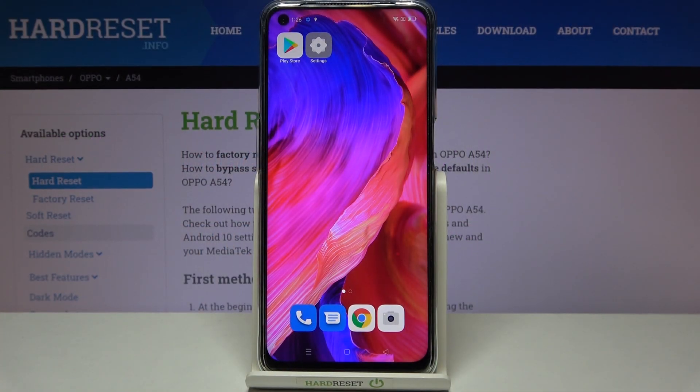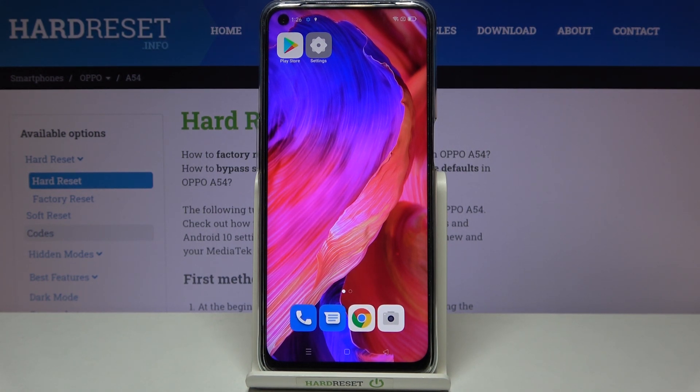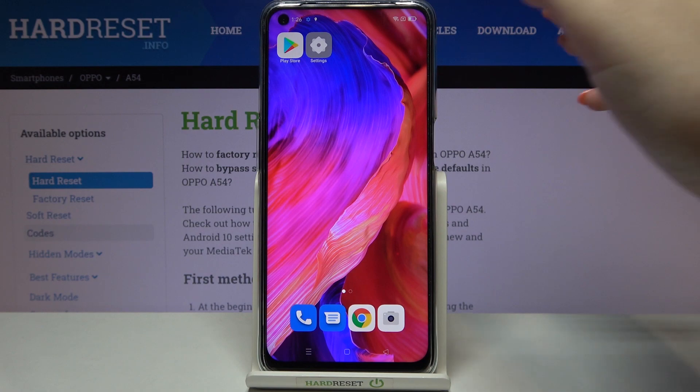Hi everyone. Here we've got the Oppo A54 and let me share with you how to add or remove a Google account from this device — so how to manage a Google account here.